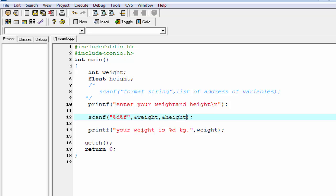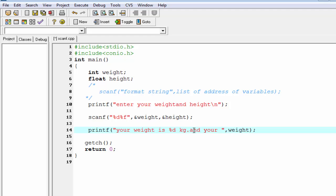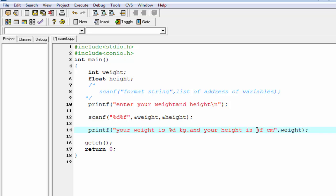Now print the value of the variable height, write here "and your height is %f". Since height is a float type variable, so we use the format specifier %f and we write here height.